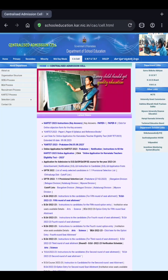Upon clicking CASL, a page opens like this. Here you can see the first point: Karnataka 2023 instructions for key answers, and key answers for Paper 1 and Paper 2. You are also provided with a link to raise online objections for the key answers.